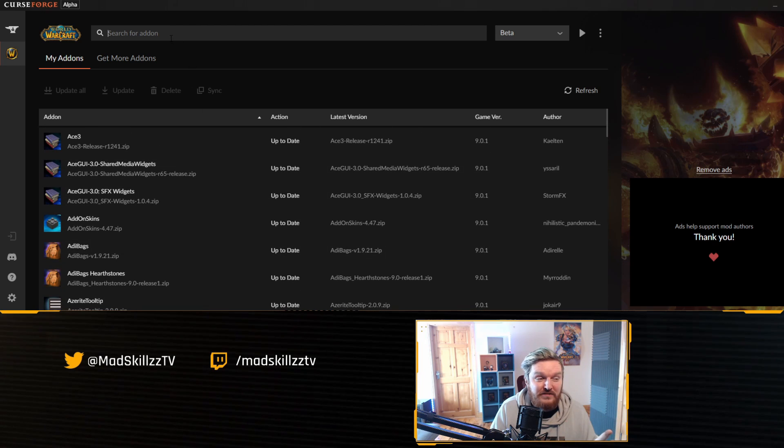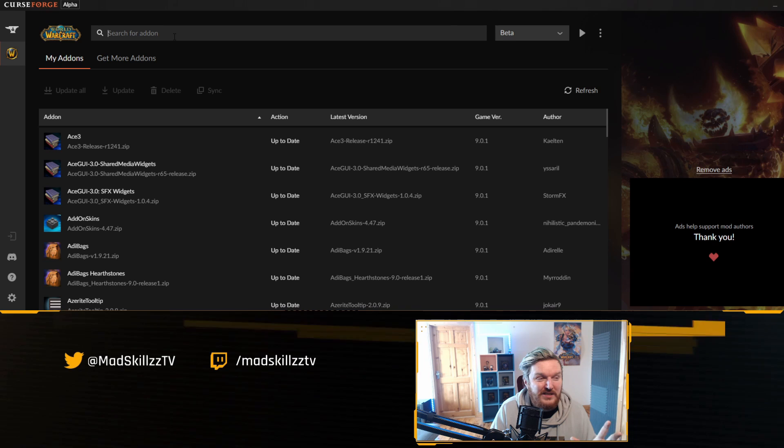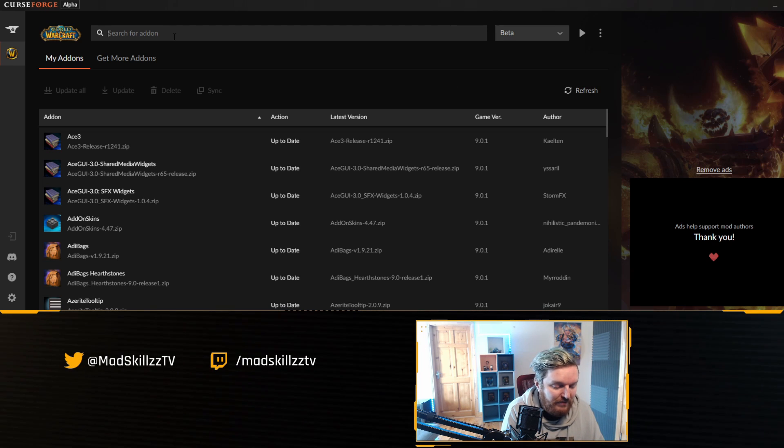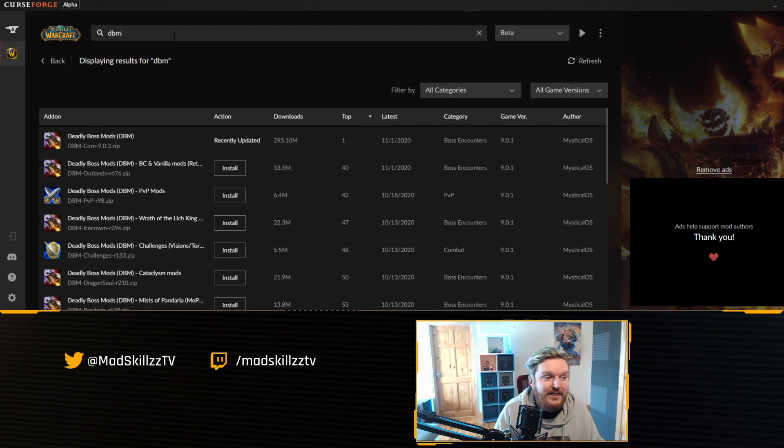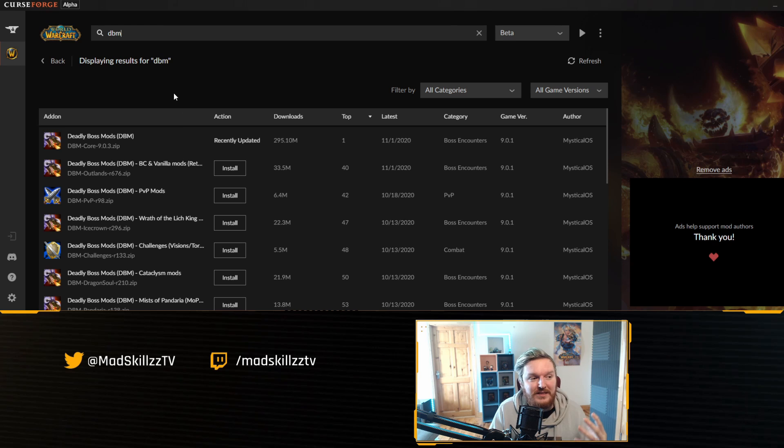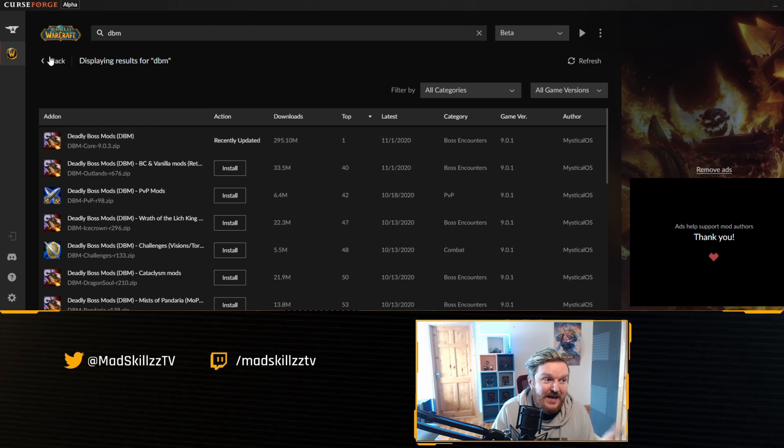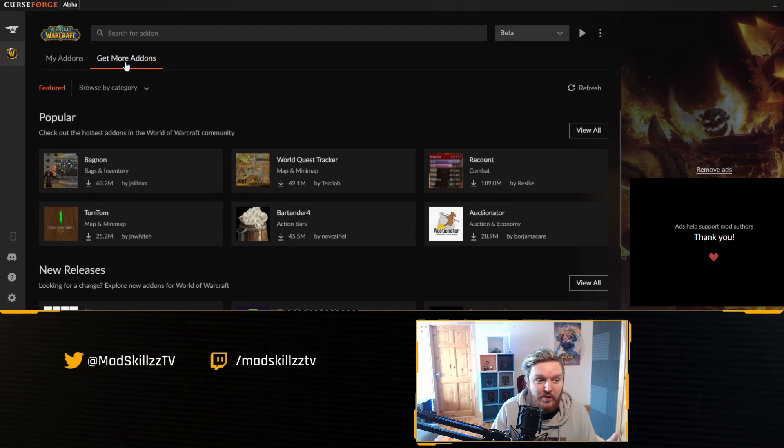You can see that the search feature, I feel, is probably one of the biggest advantages. All of a sudden I can type in, for example, I don't know, DBM. I want to get DBM, and you can see that hey, I already have Deadly Boss Mods.